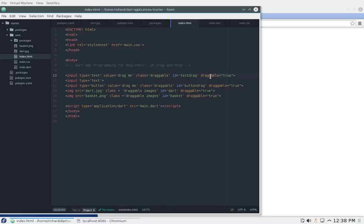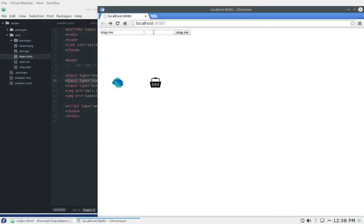By default elements are not draggable. Look at this next element, input type equals text, this is not draggable by default. I'm left clicking and I can't move it around. But if you say draggable equals true, you can actually move around that element itself. So that's a characteristic of everything that is draggable in HTML5.